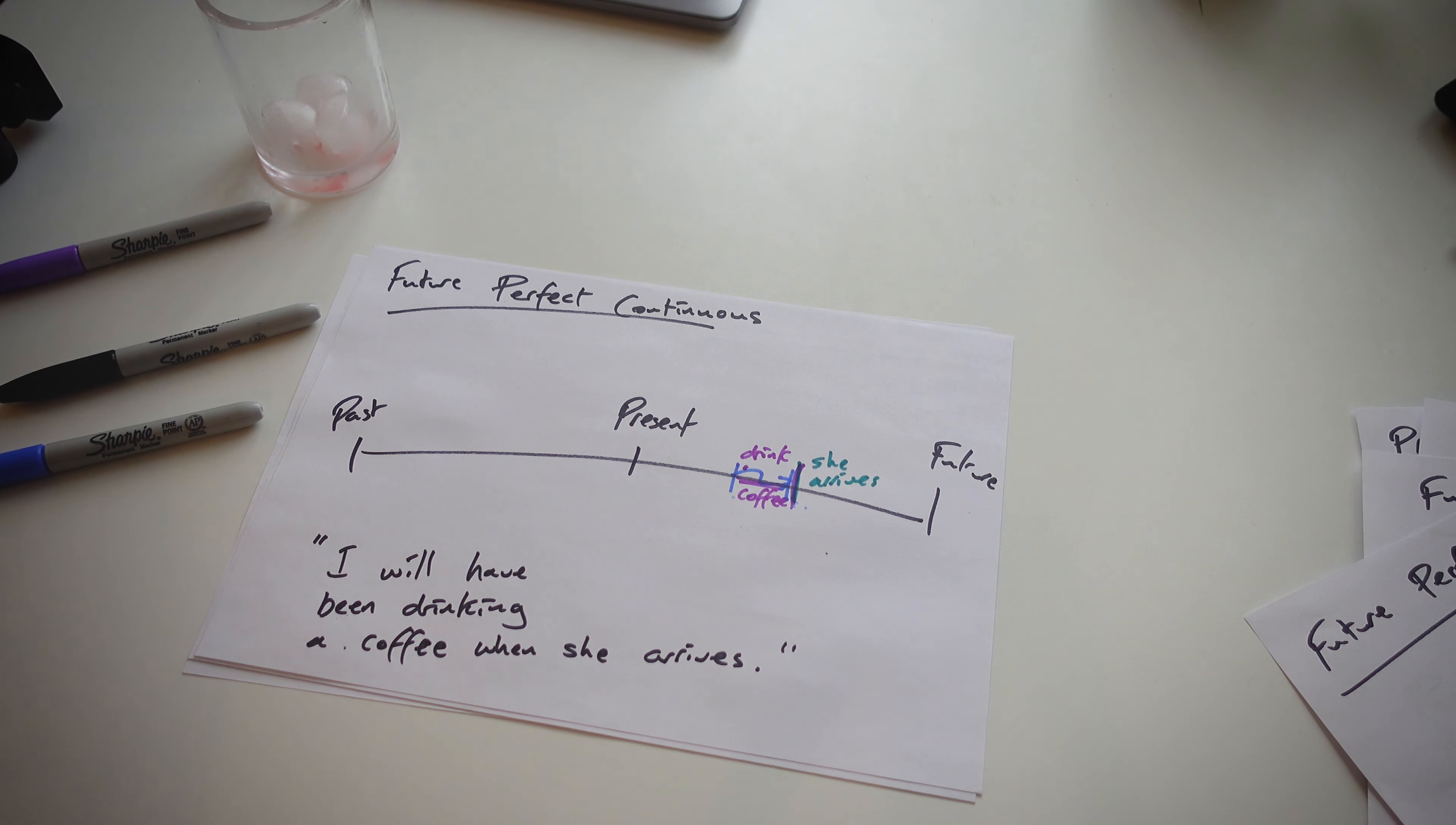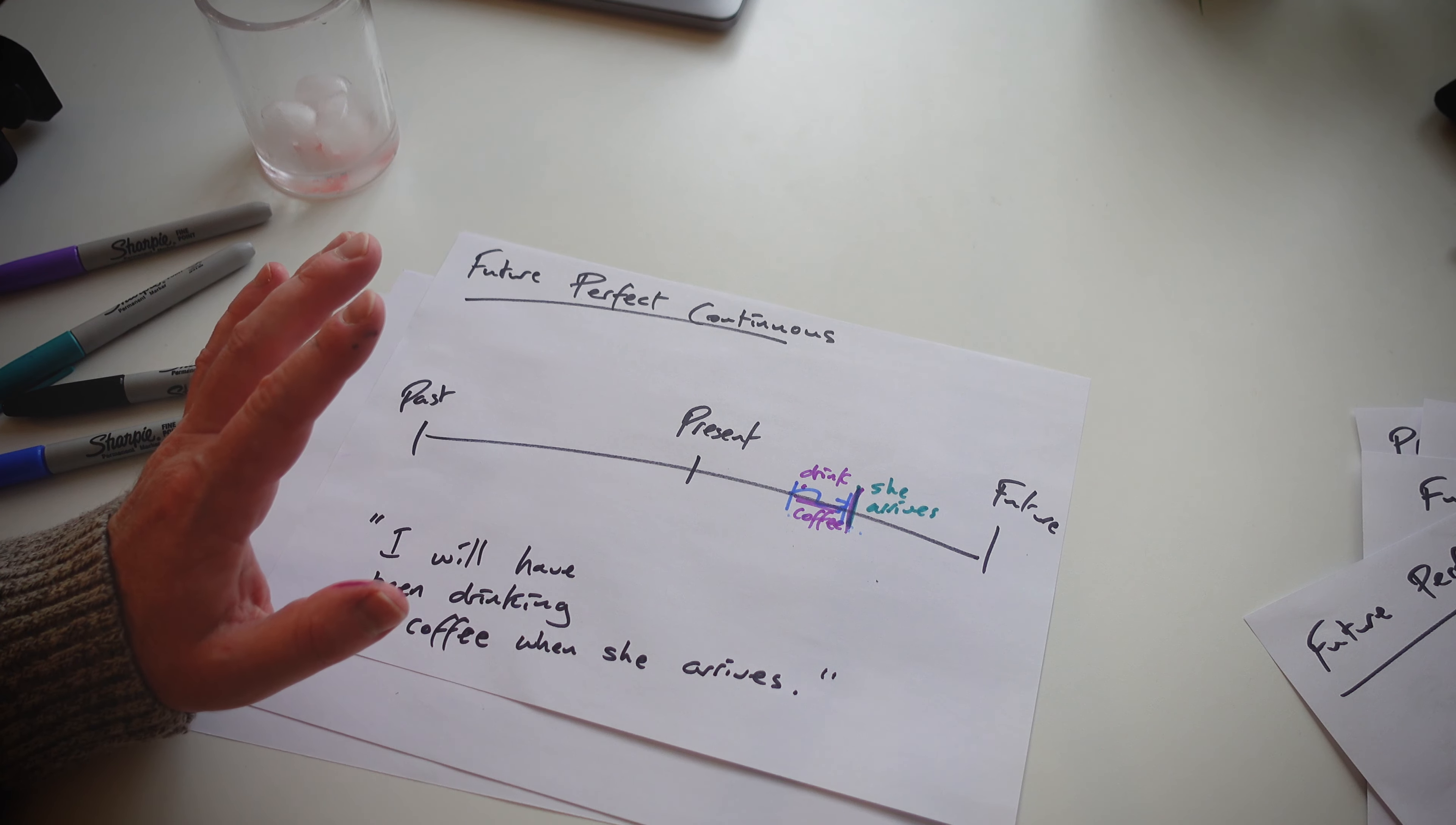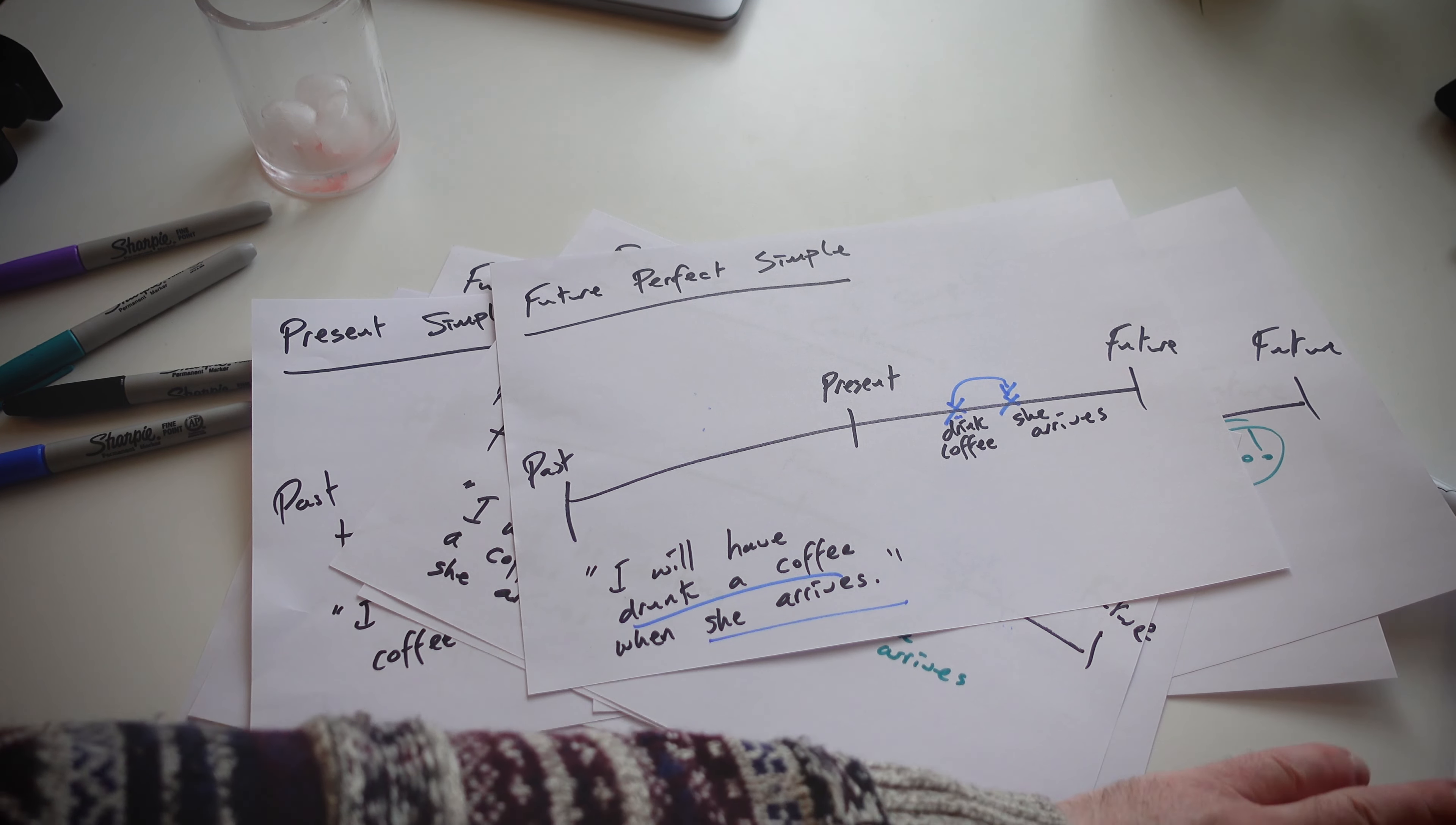And that is the last timeline. So with every timeline, you can use an example of the grammar and the way it's used and how it's used. And that's the best way to demonstrate grammar forms. We have so many timelines.